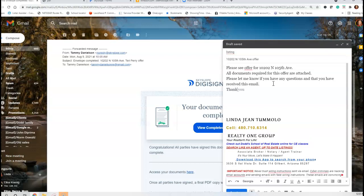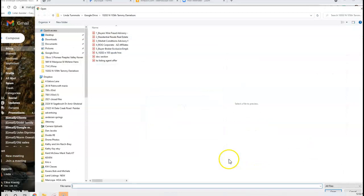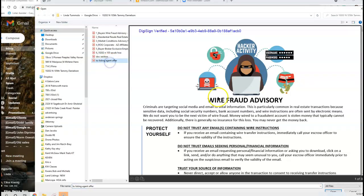Thank you. I look forward to hearing from you, and then your name at the end. Then go ahead and send after you've attached it. To attach, I go down to Attach File, select the file I want to attach, and hit Open.